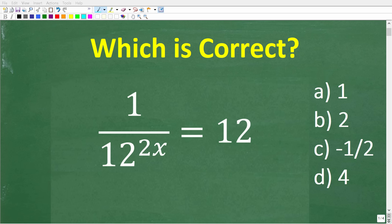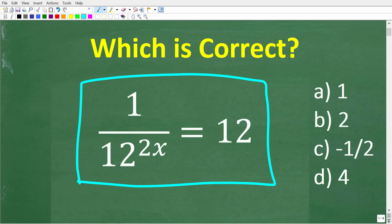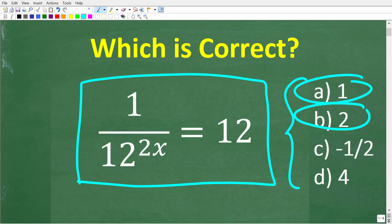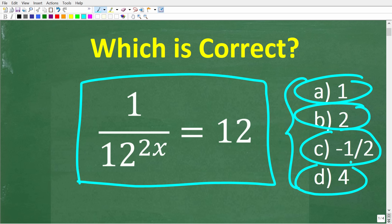If you actually know a little bit of algebra and basic math, you should be able to solve this problem. Here is the equation: 1 over 12 to the 2x power is equal to 12. We have a multiple choice question. The answers are: a is 1, b is 2, c is negative 1 half, and d is 4 — all possible solutions for x.